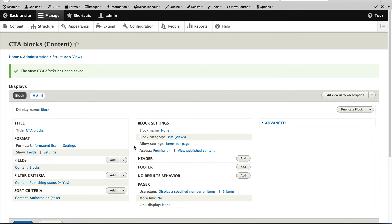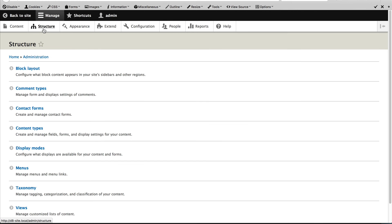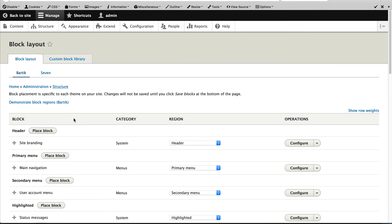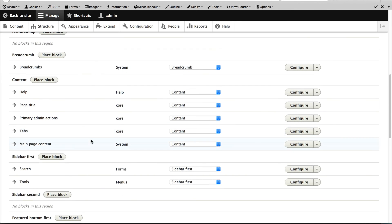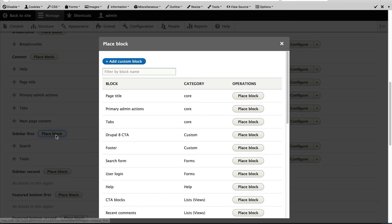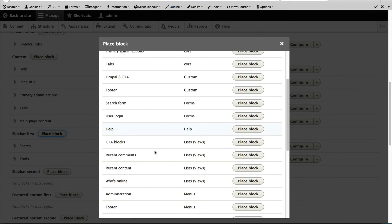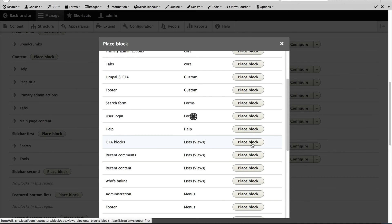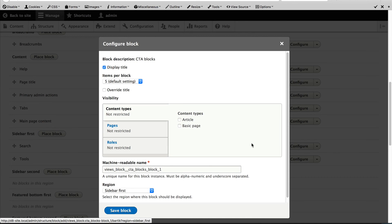Now that we have created the view, let's add it to the sidebar. So just click on structure, block layout and scroll down until you find sidebar first. Click on place block and you should see CTA blocks under the category lists views and then just click on place block.